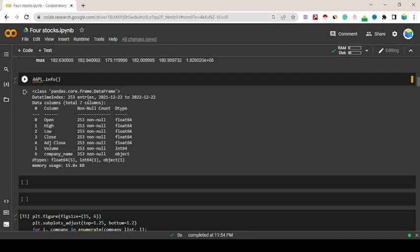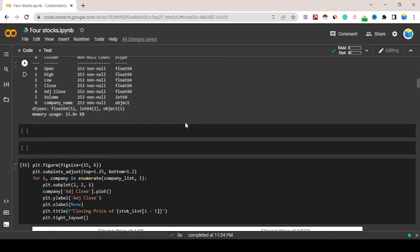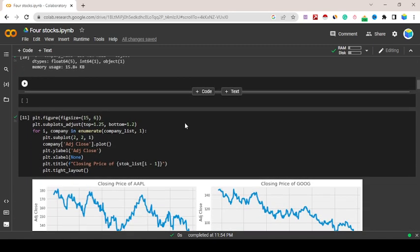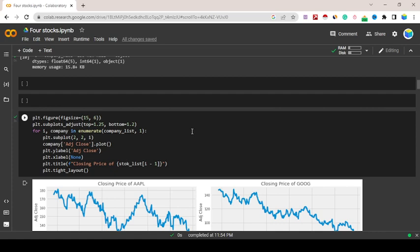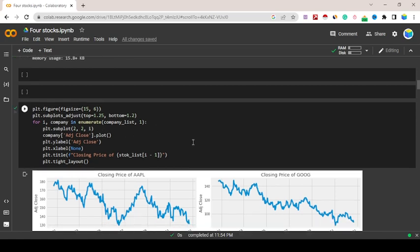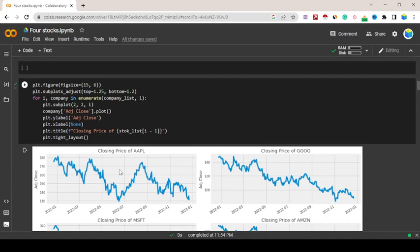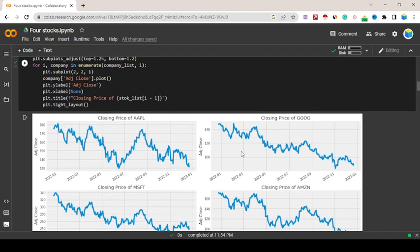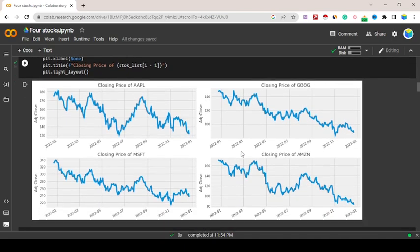Just I want to plot all together. plt.figure, figsize 15,6, plt.subplots_adjust. For i, company in enumerate company_list. I've already plotted all stocks price, like closing price of Apple, closing price of Google. You'll see all prices going downward.